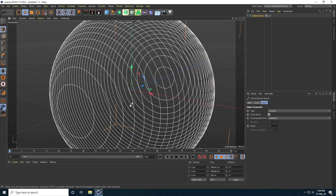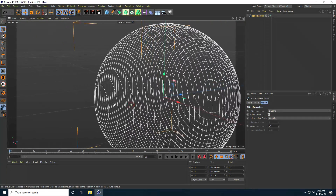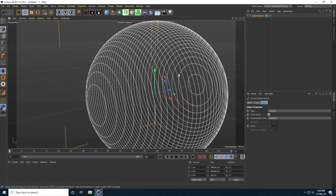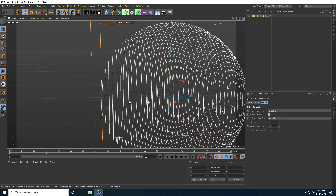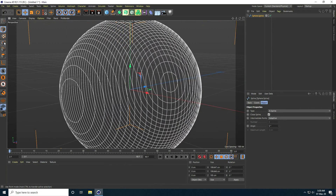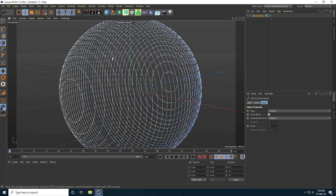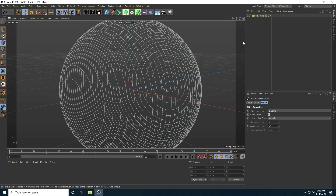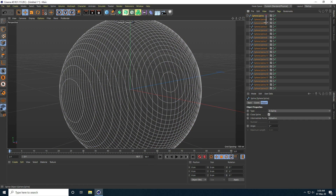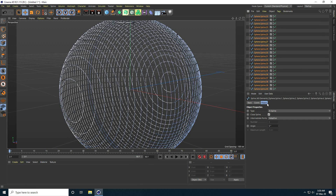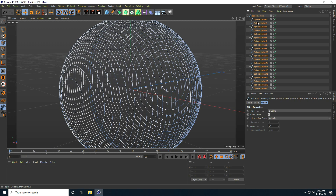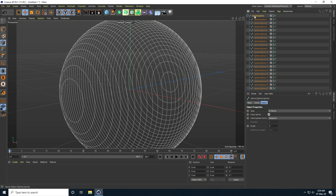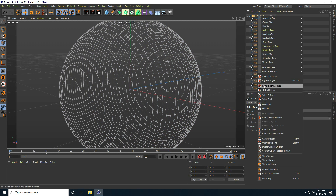Now I create all individually paths — actually create all objects. Select this spline, right-click and take Explode Segments. See, that's all my splines.